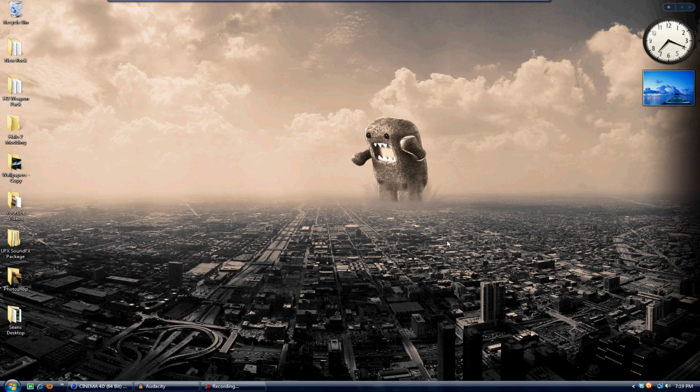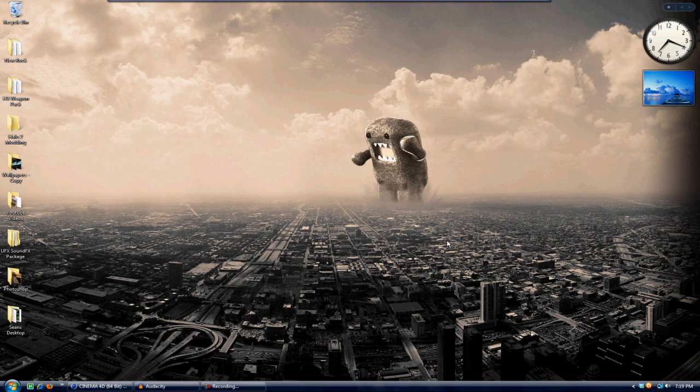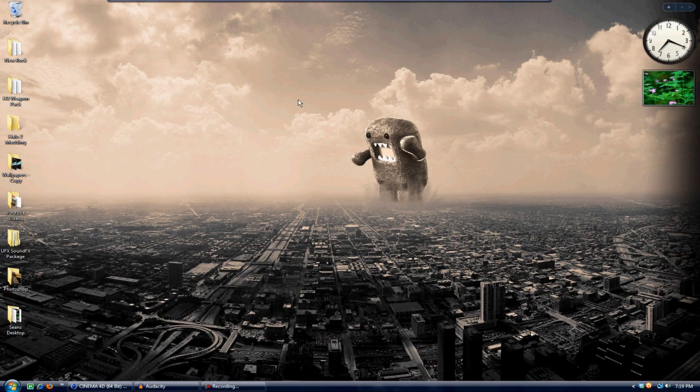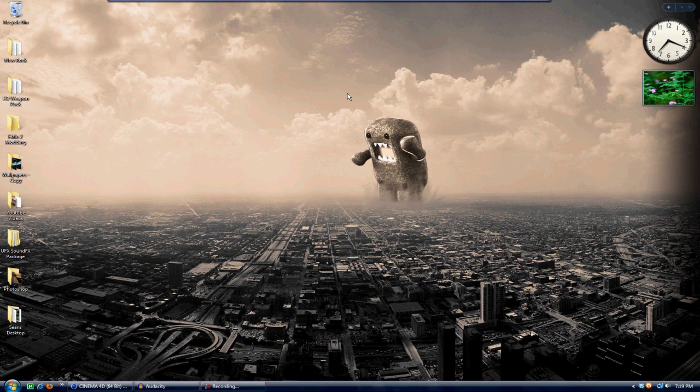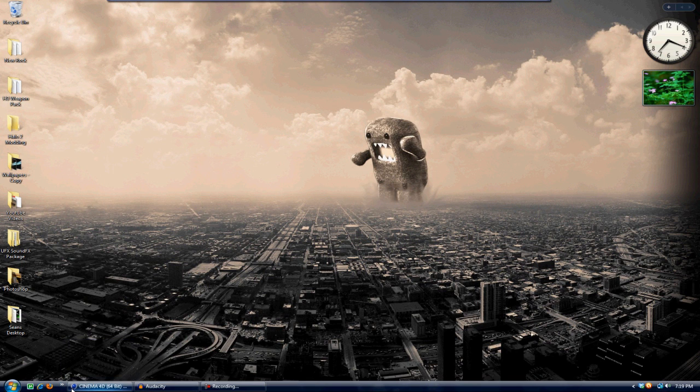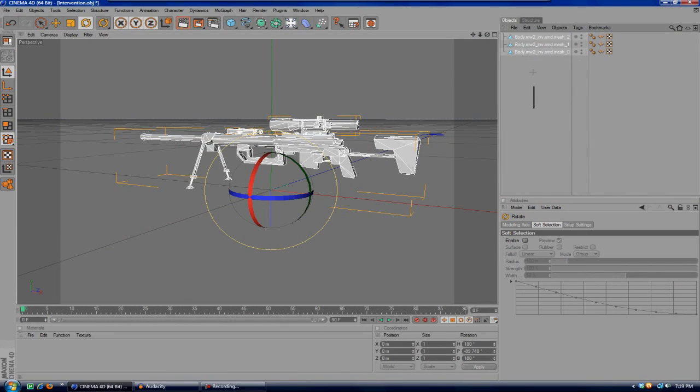Today I'm going to be showing you how to add custom textures to any object, and I'm going to be adding a custom texture to the intervention from the other video. This will work for any object and any texture you want. First, open up Cinema 4D and open your project or object.